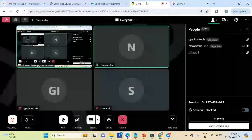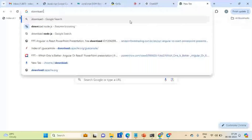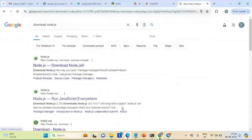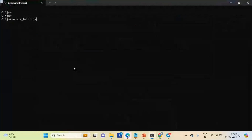We need to download Node.js in order to make it work. Just go to Google and download Node.js. Once it is done - I've already downloaded it - we can just run 'node' followed by our script name. You can see we got the output.